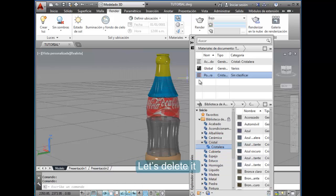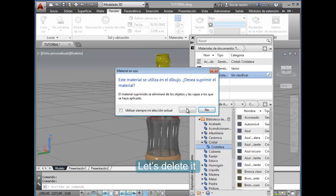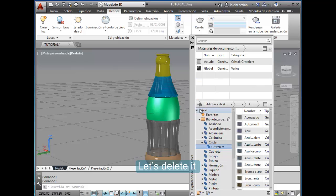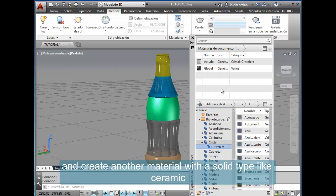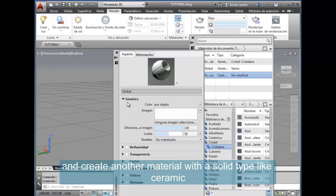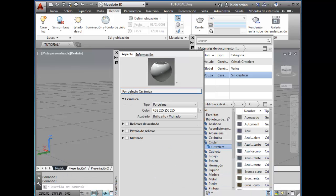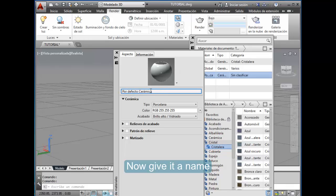Let's delete it and create another material with a solid type, like ceramic. Now give it a name.